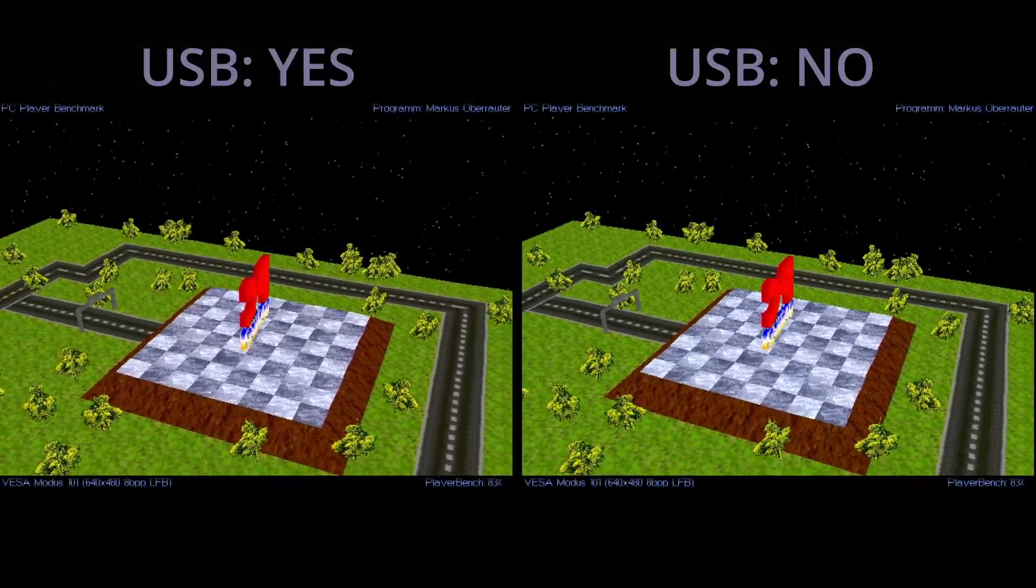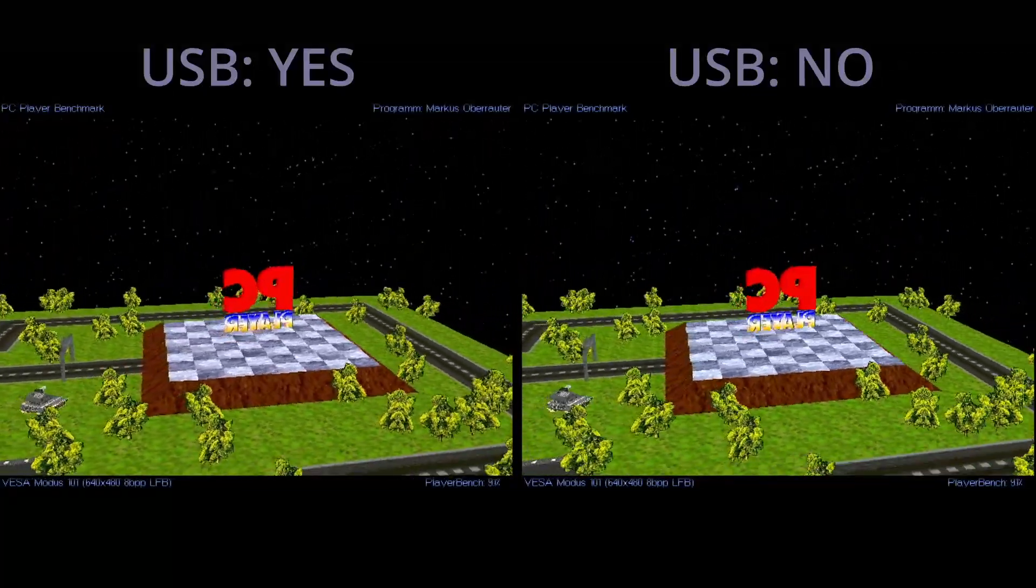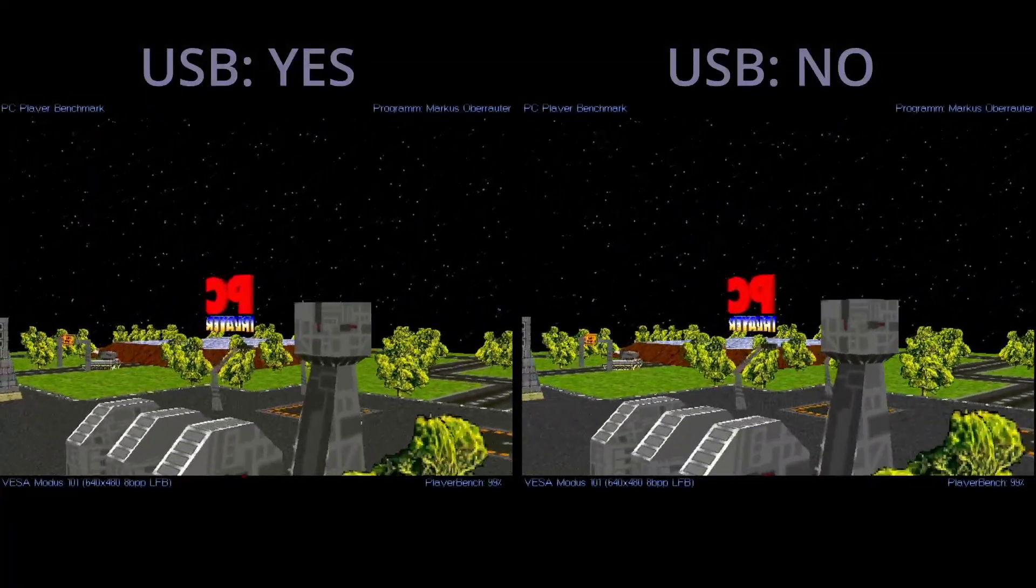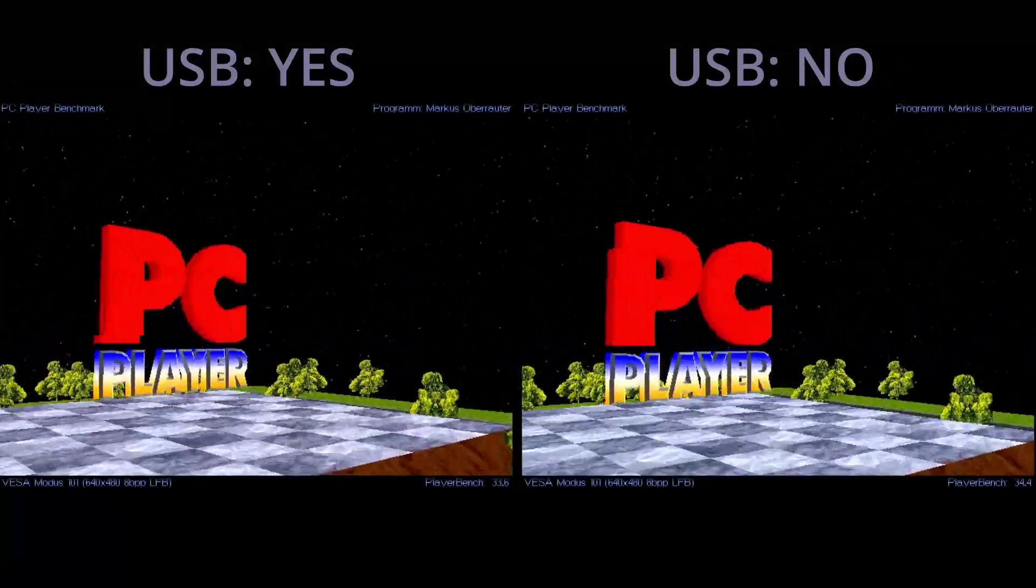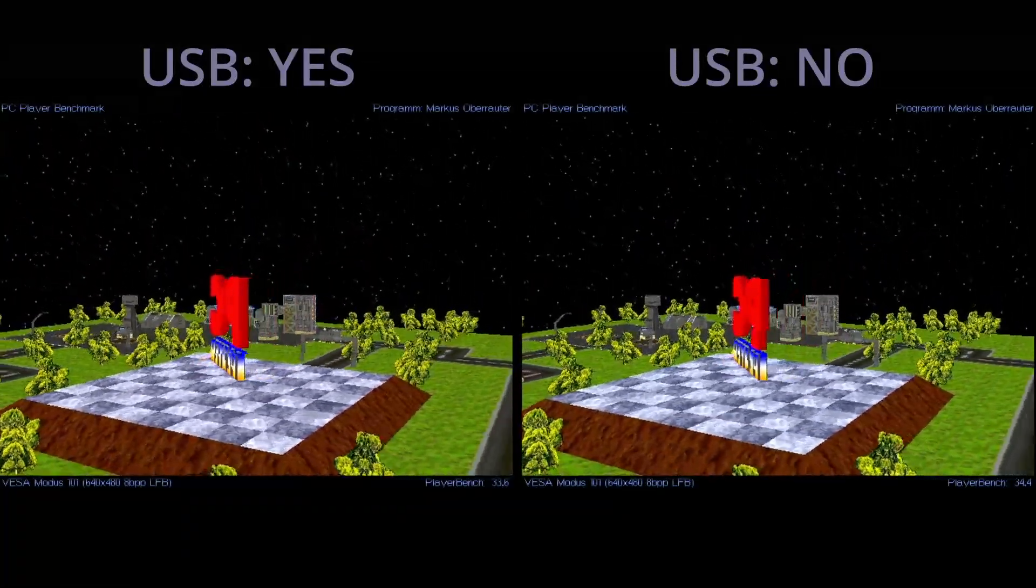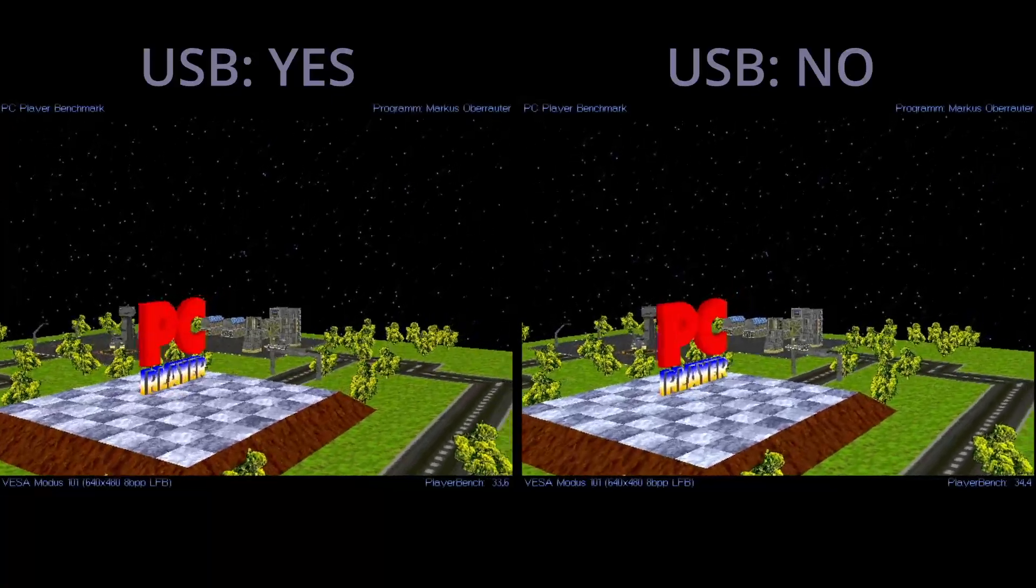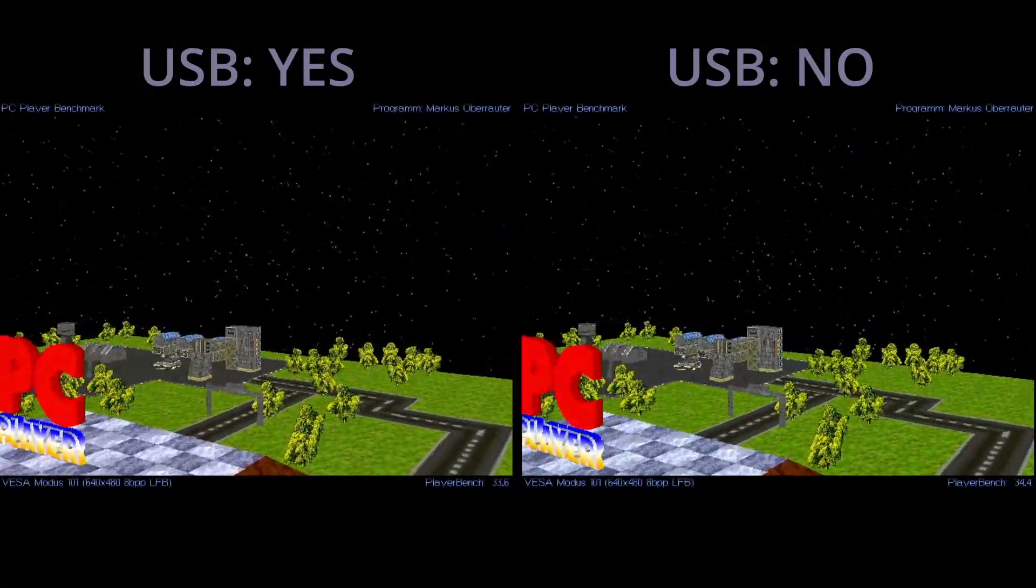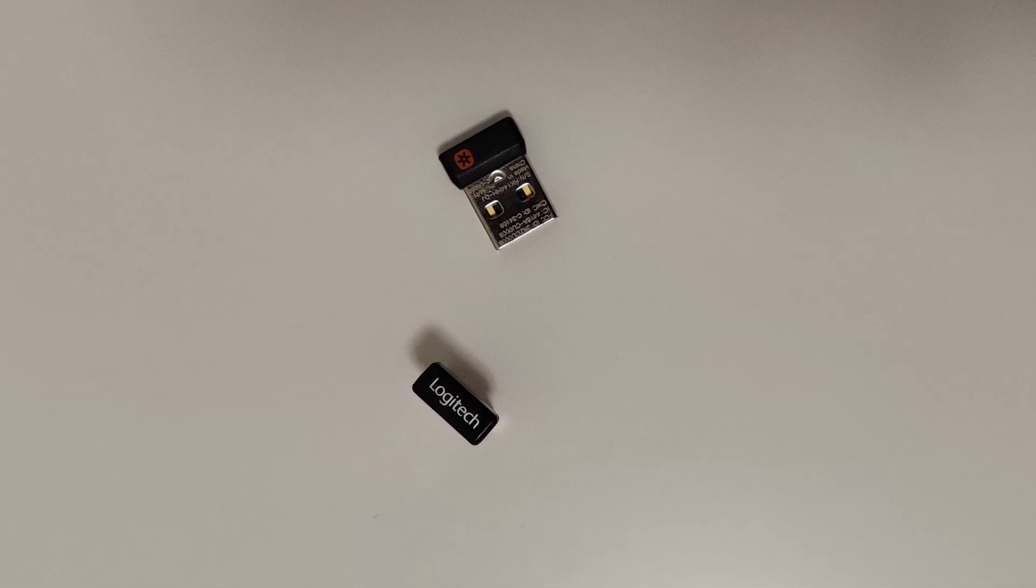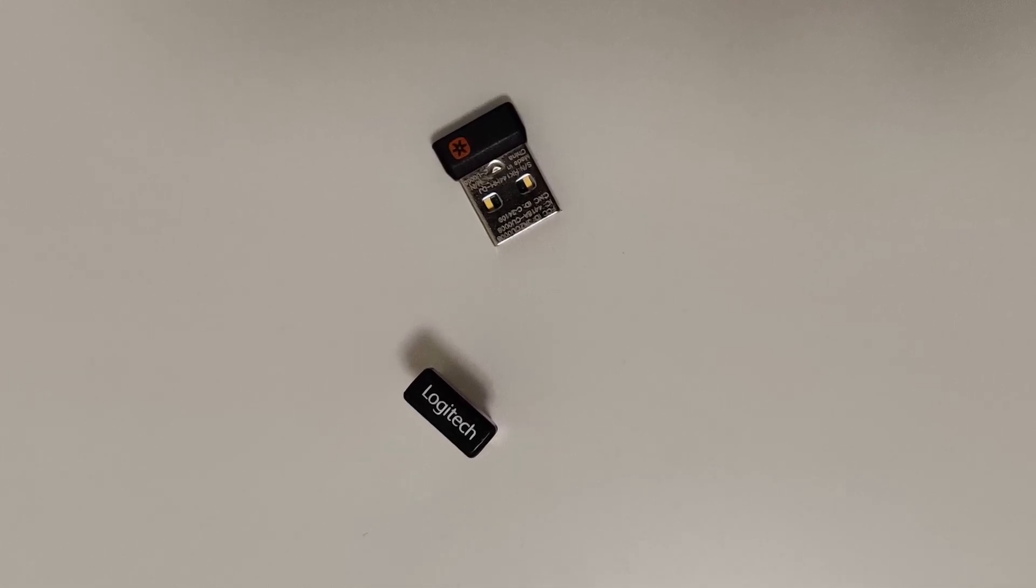The PCPlayer benchmark scored 33.6 points with a USB dongle connected. Rerunning the benchmark without anything connected to the USB ports improves the performance to now 34.4. Yes, that's right. When the USB receiver is plugged in, we lose between 2-3% in performance.